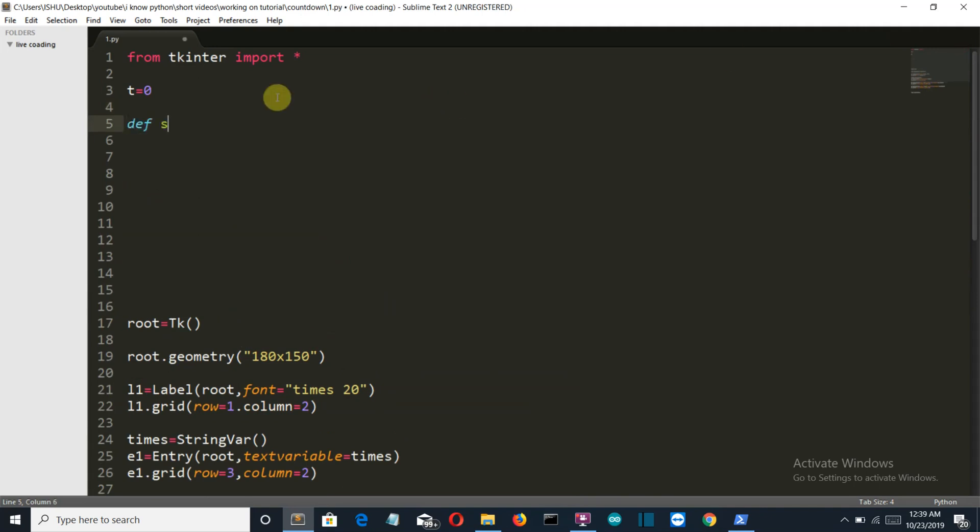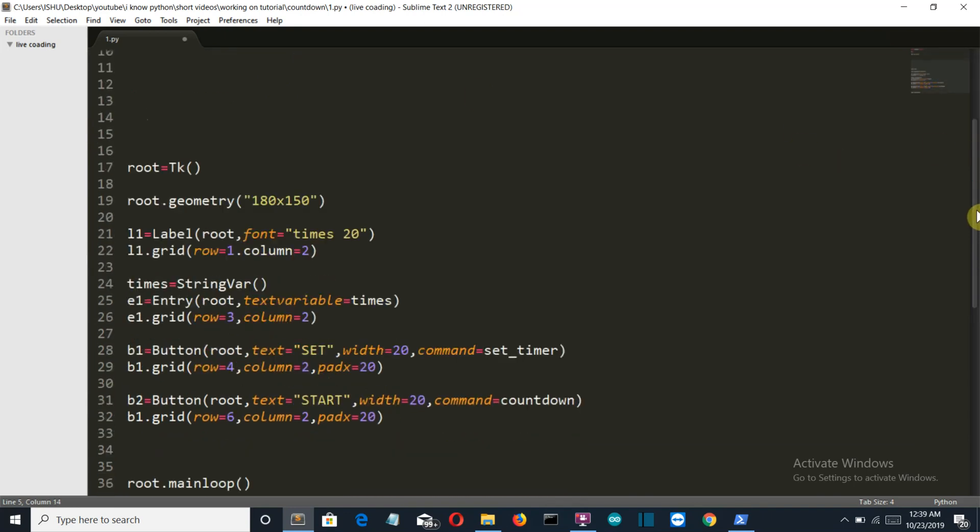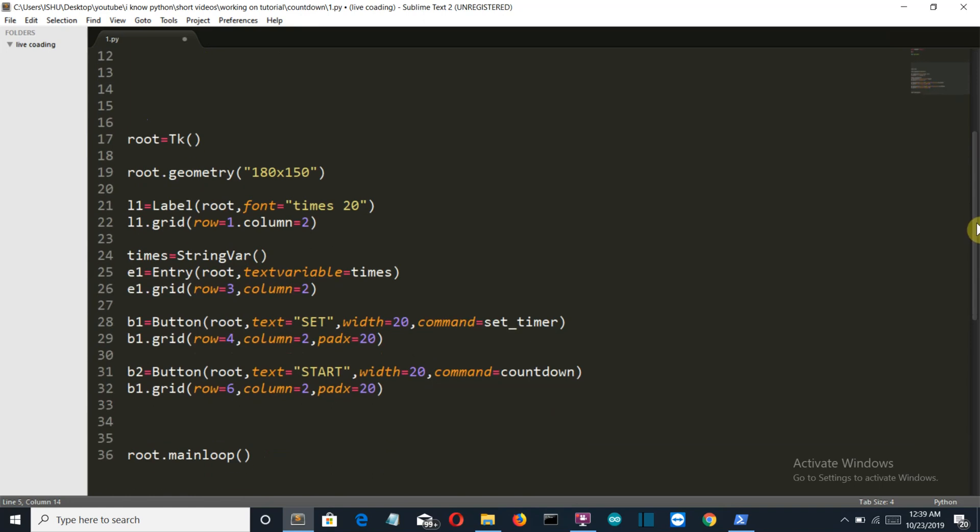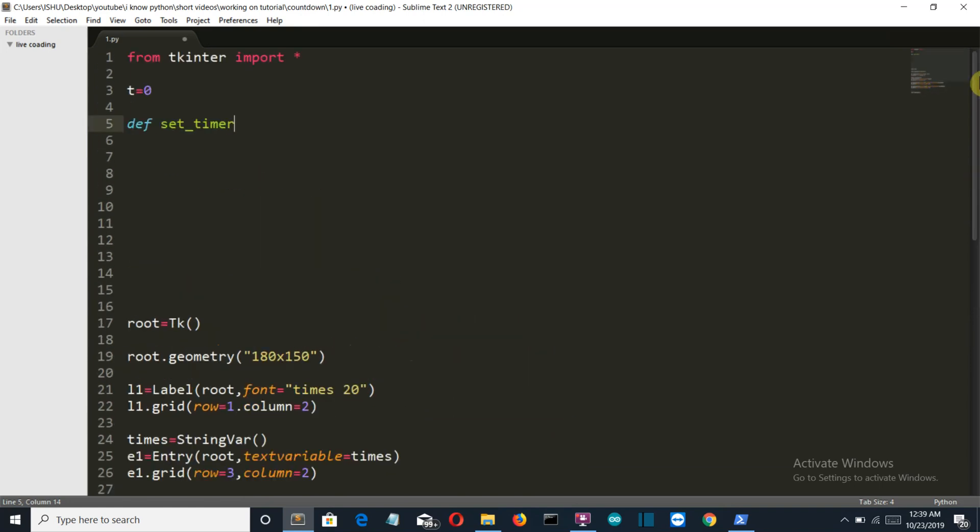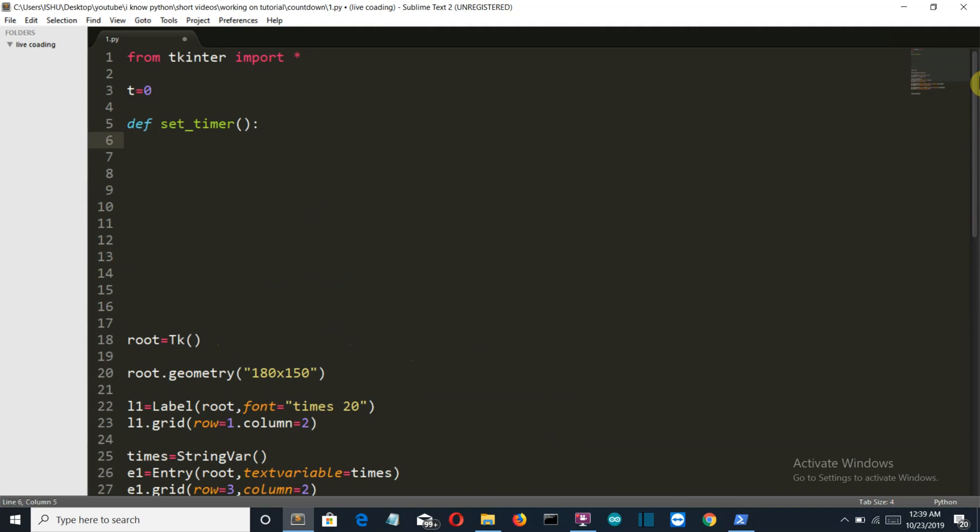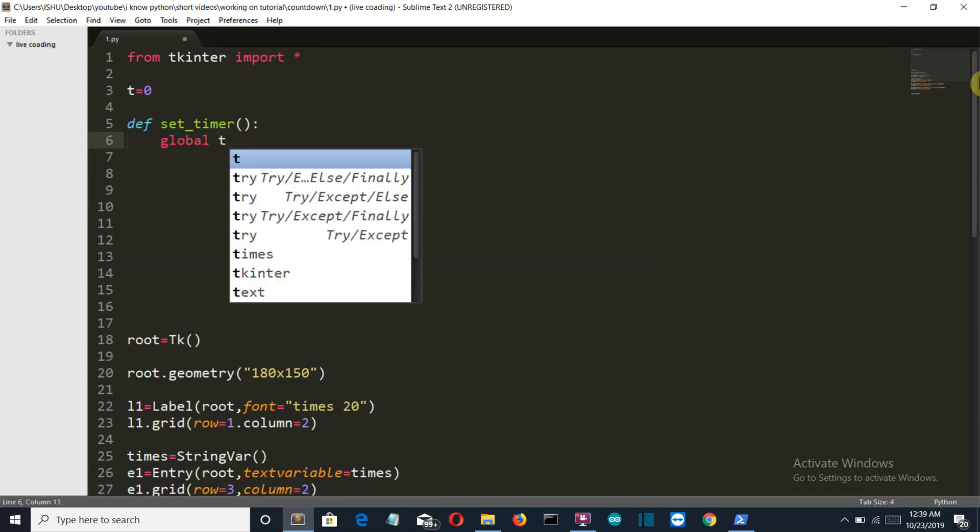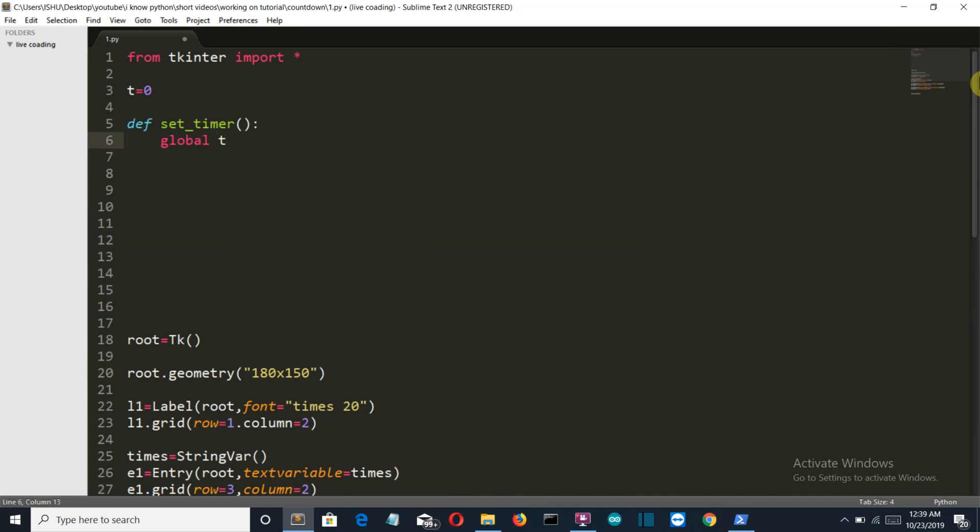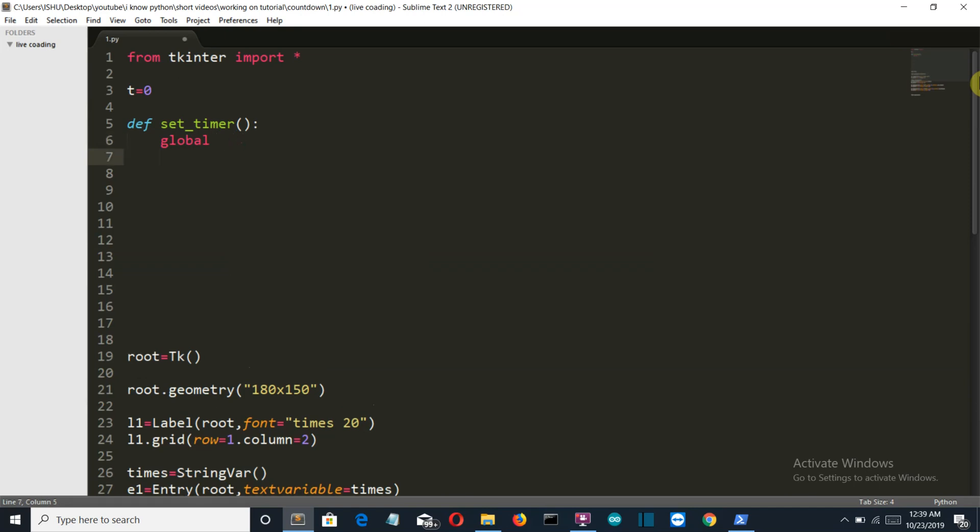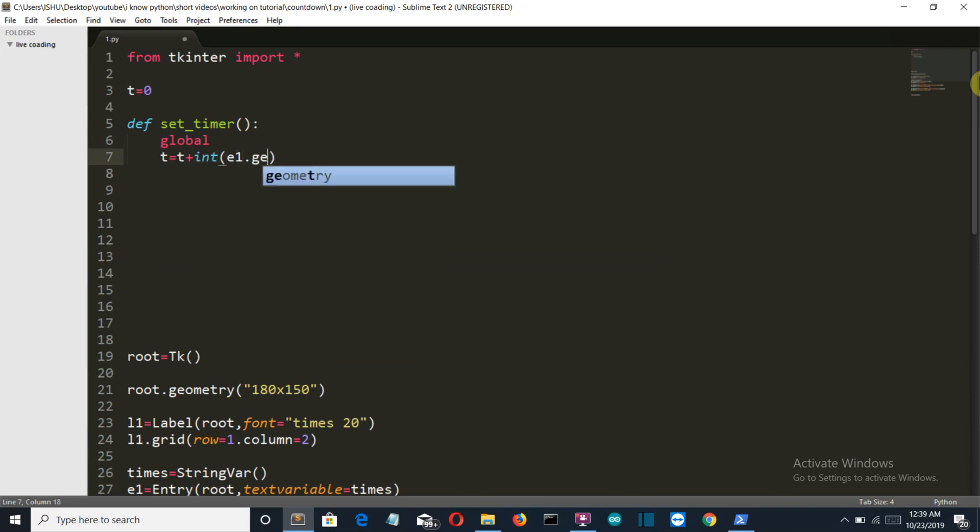We don't need a parameter here. Then we'll call our global variable t, and then we'll set t equal to t plus integer of even.get.